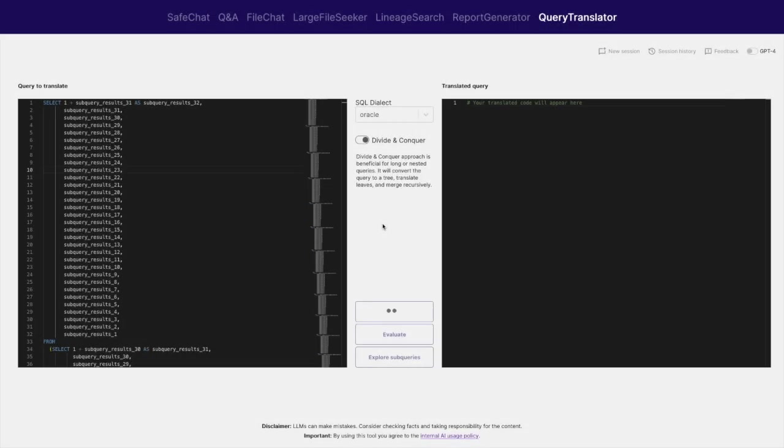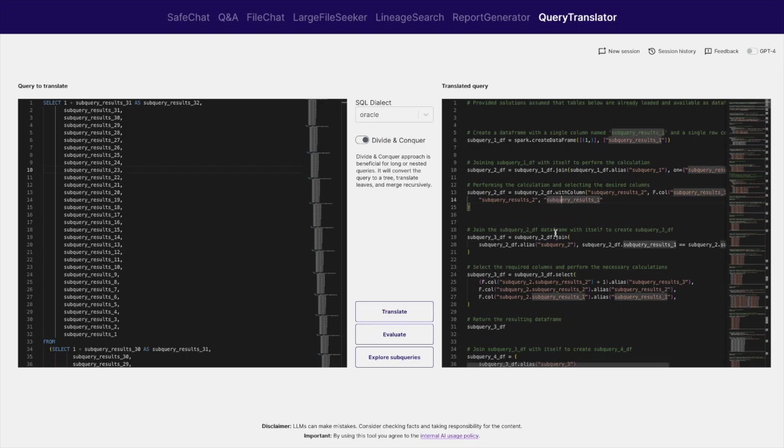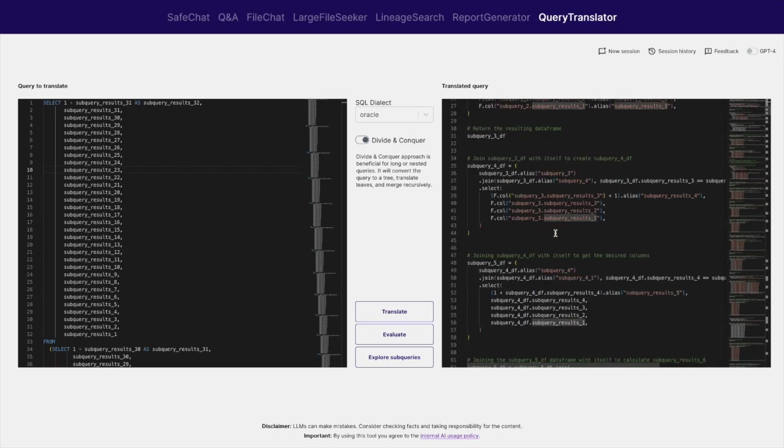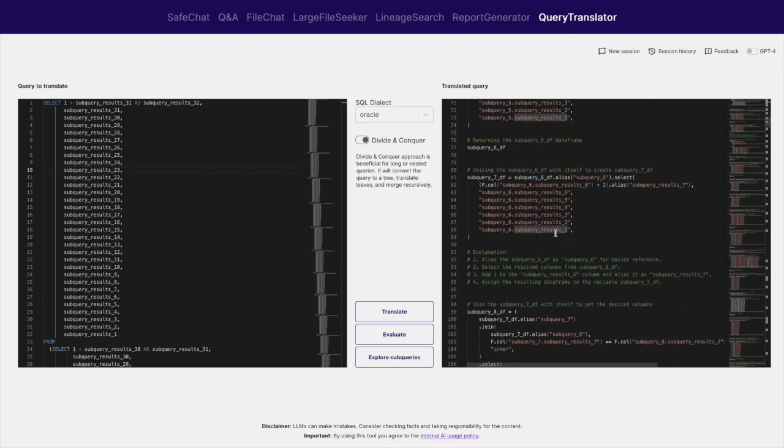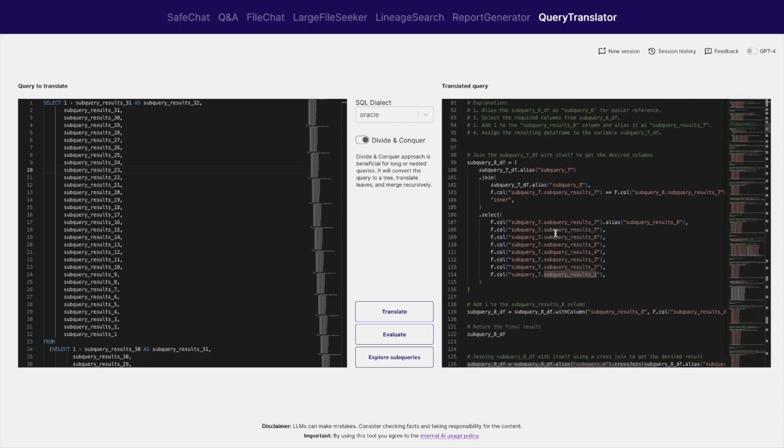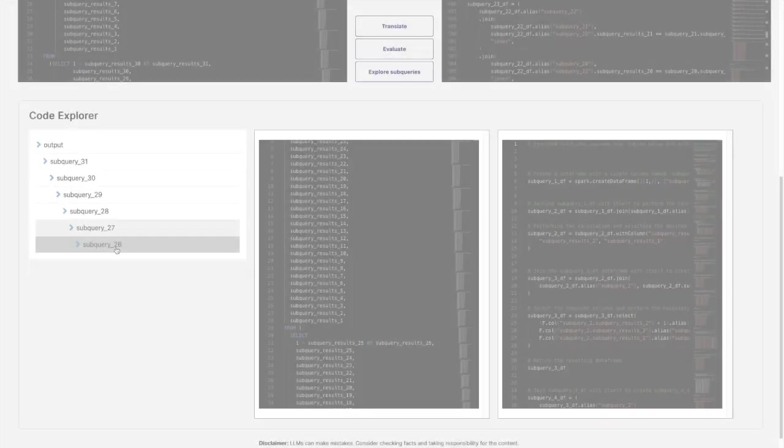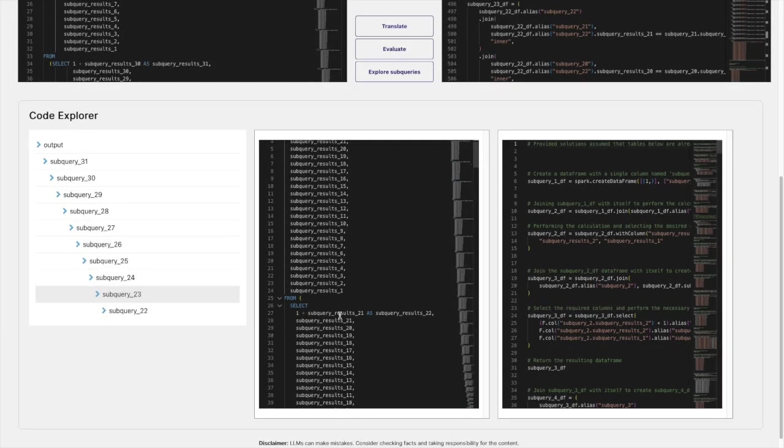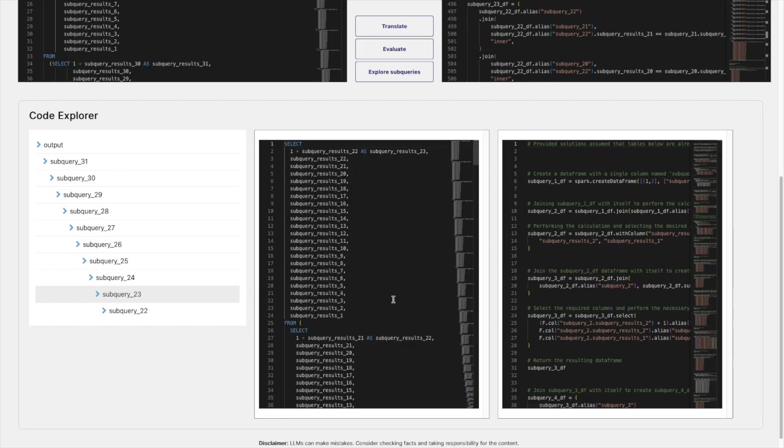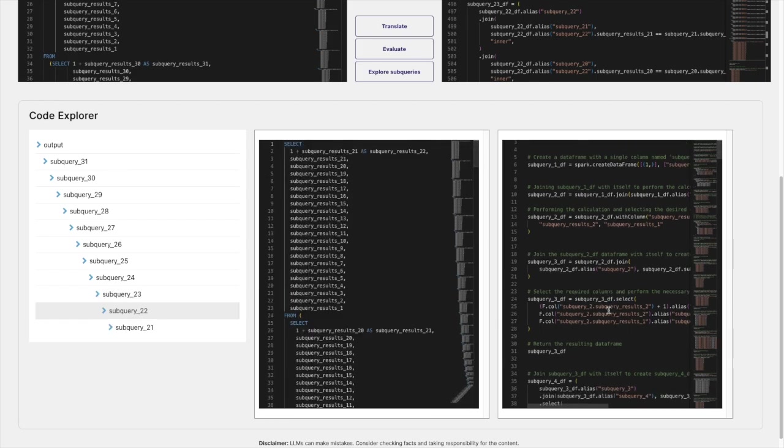After about one to two minutes of processing, the solution generates the target PySpark code. The resulting code is well documented, so the human expert can explore it conveniently. The user also has the option to deep dive into the divide-and-conquer process and look at the translation pieces, which can help debug the code in case of errors.